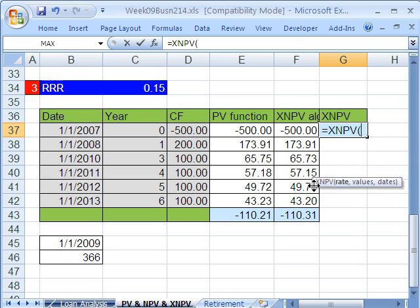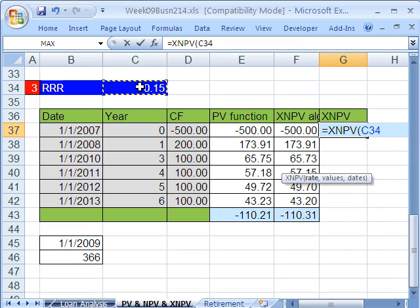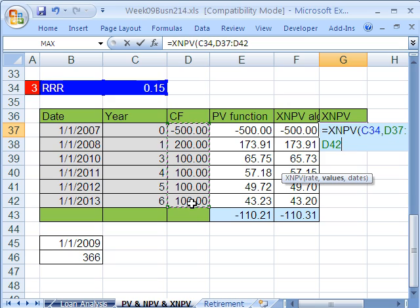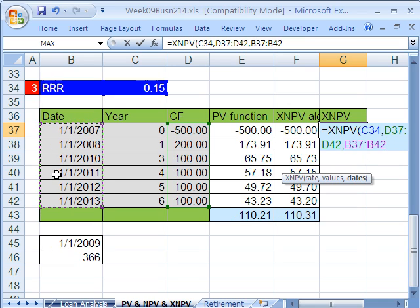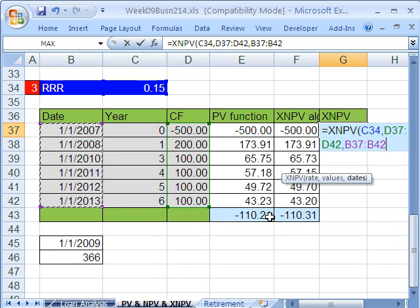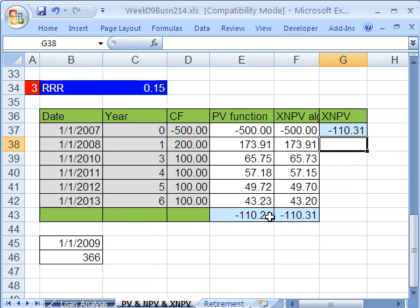Equals XNPV. It wants the rate — there's our 15% — comma, and the values. Now in this function, it wants cash flow at time zero; it's programmed to deal with that. So it has our values and then dates — we simply type in the dates. These dates are all on January 1st, but they don't have to be. They can be any period — year, two years, month, six months, one day, whatever. XNPV can deal with it. Close parentheses and Control Enter.